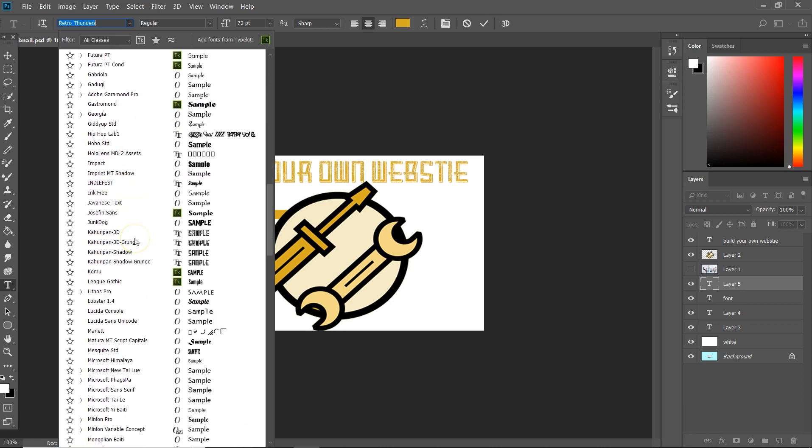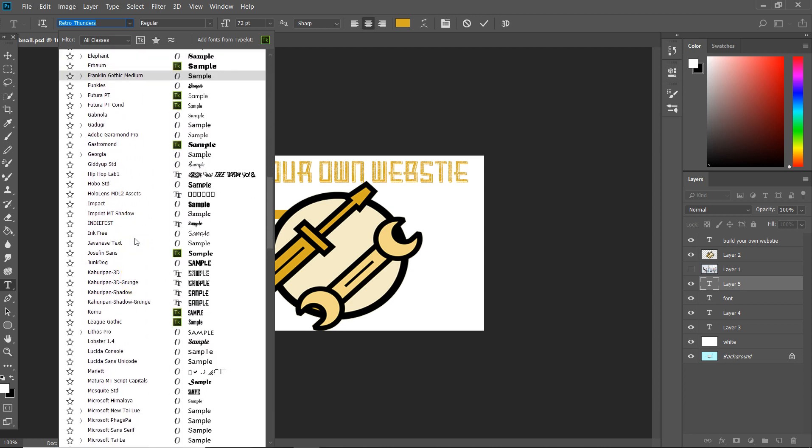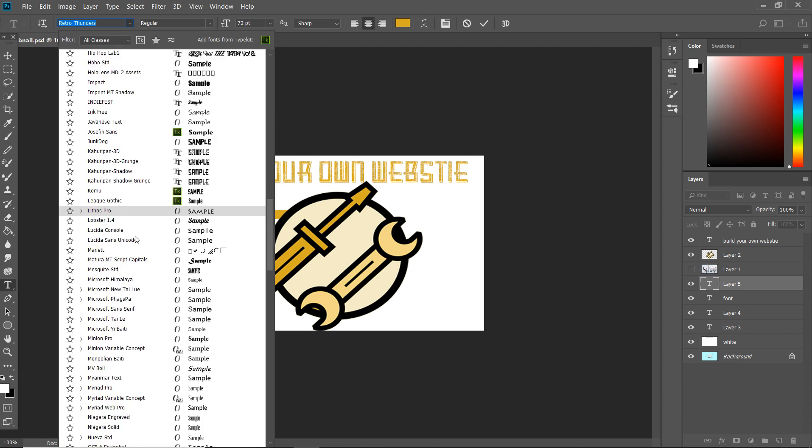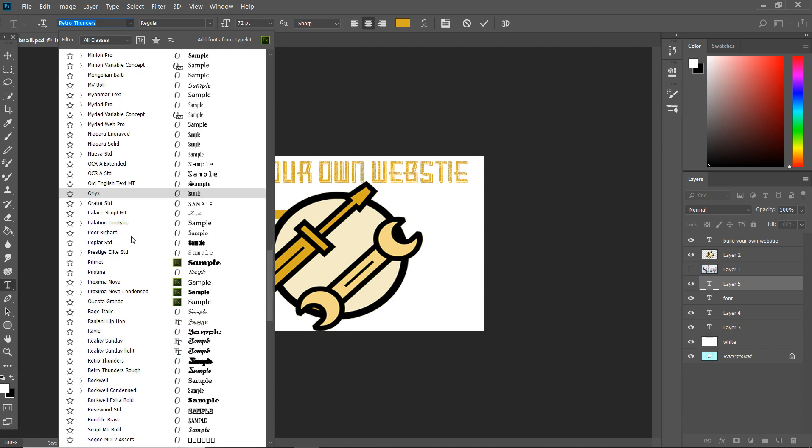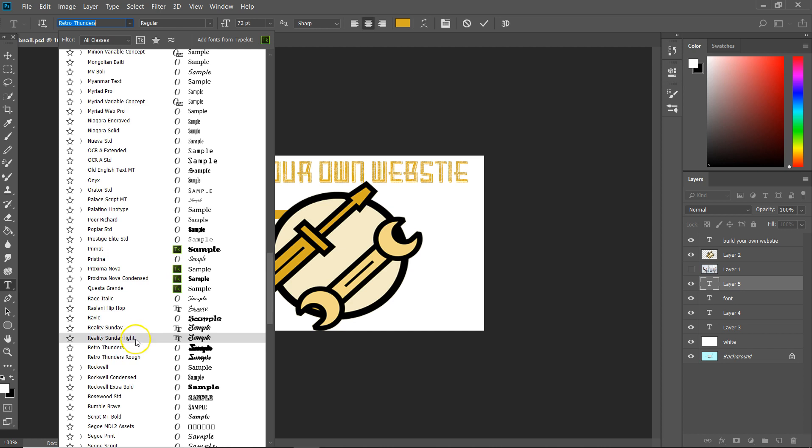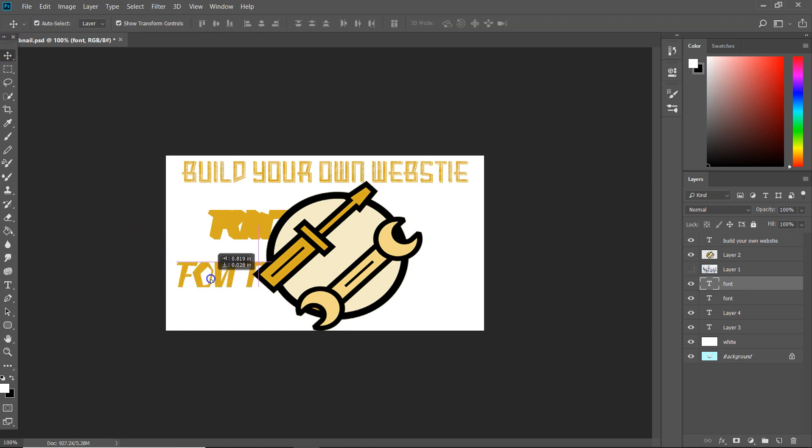I want to go to another font. Let's go here, let me see where we are. Where's my Retro Thunders Rock? Let's pick that, type 'font'. There it is. It's just that simple.